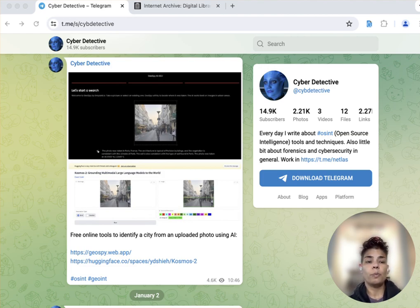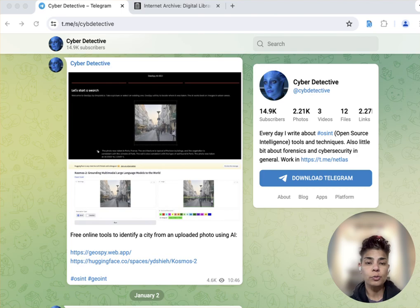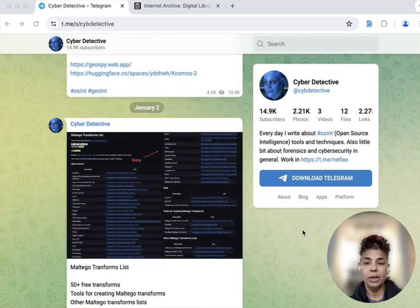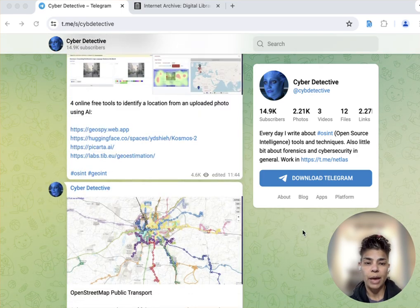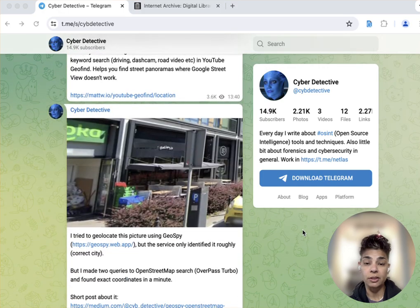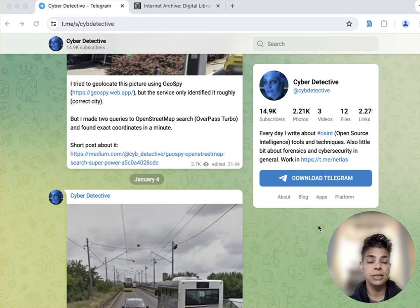So this is a Telegram preview that I did in the browser. I went back to the beginning of the year at least.